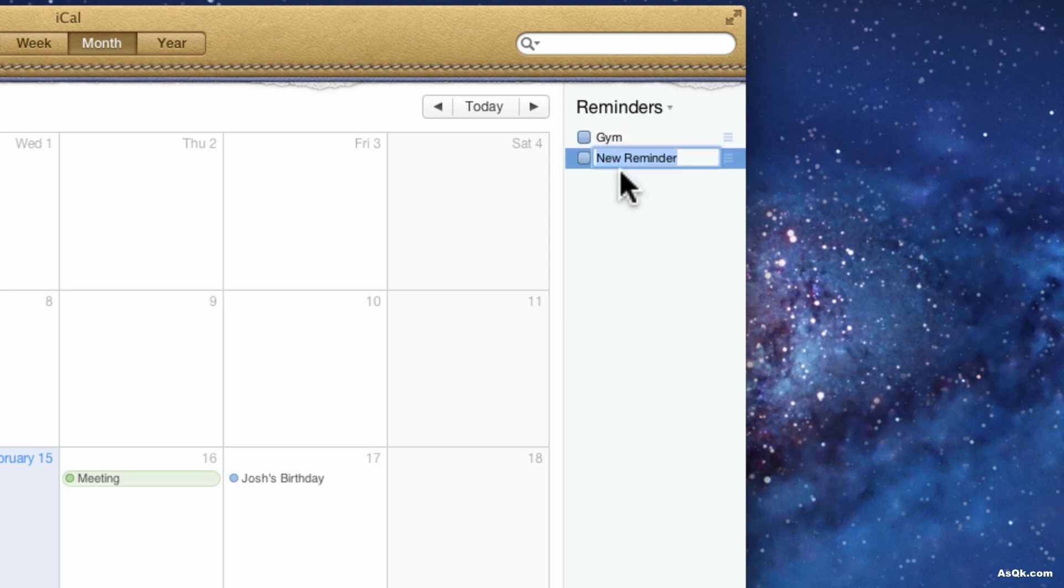Also let me add another one, I just double clicked. Let's say I really want to make sure I write that report, so I'll go like, write report paper.